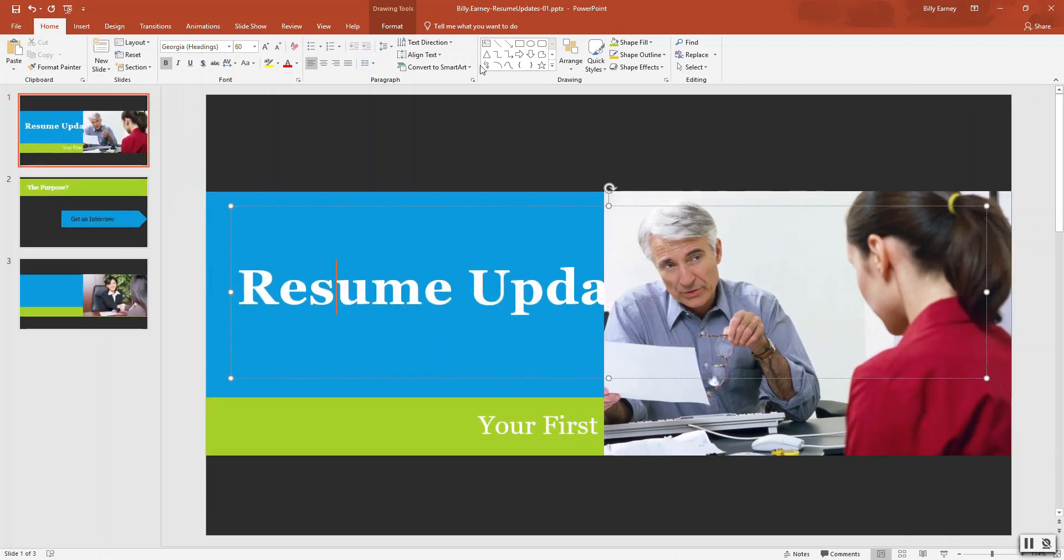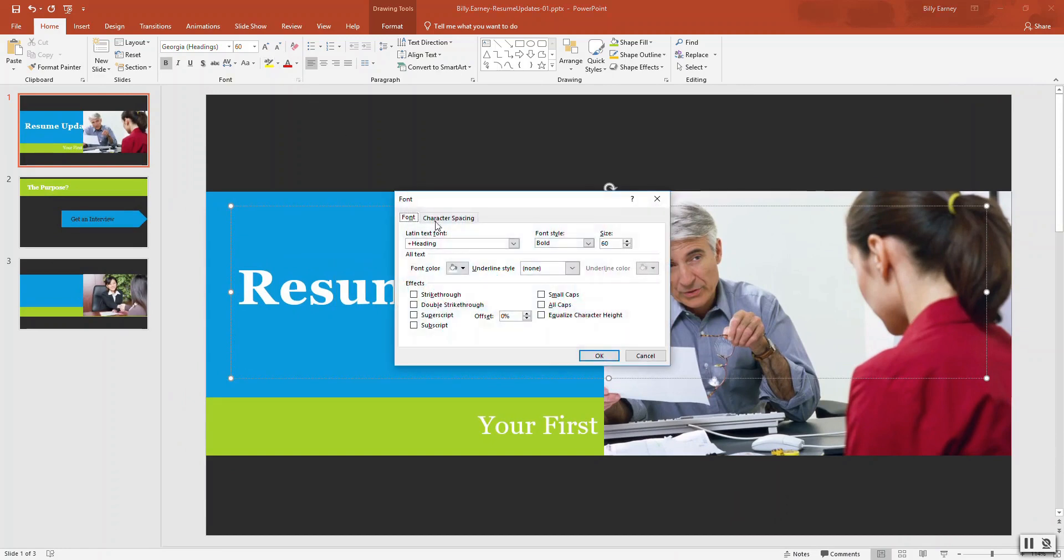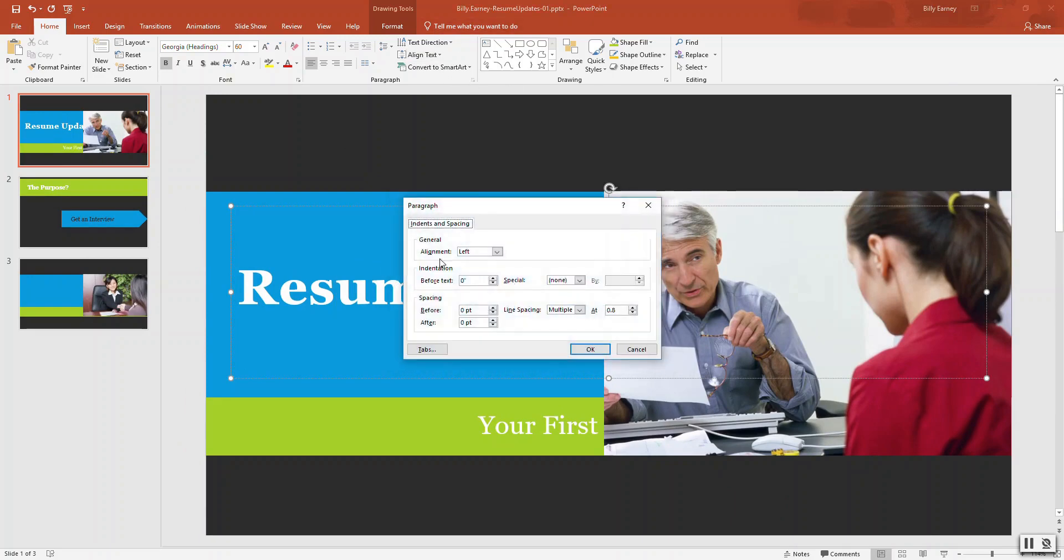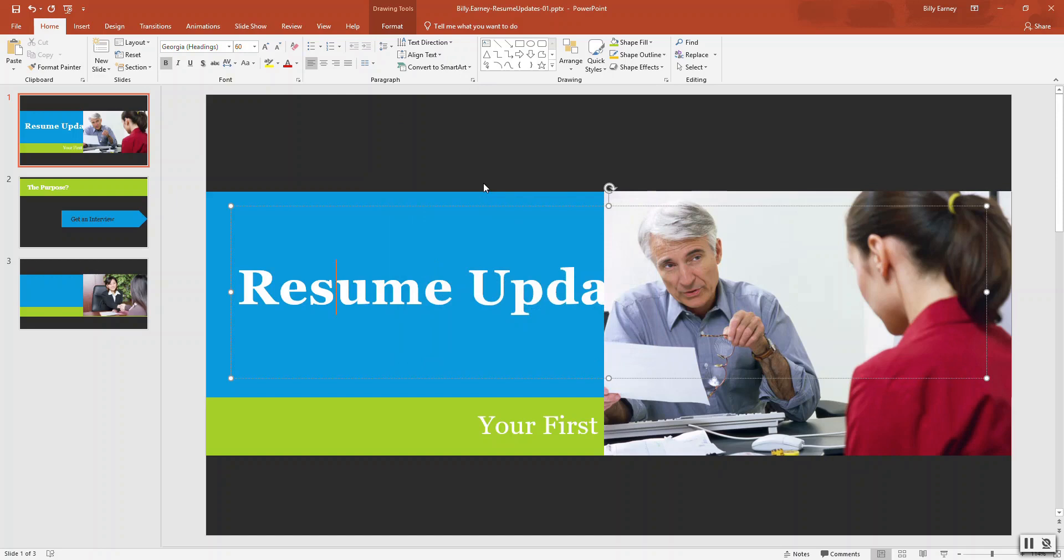Because I'm not seeing an option under here to wrap text, and I'm not seeing one here under paragraph either. So we may have to come back to that.